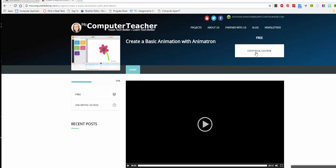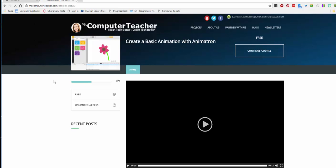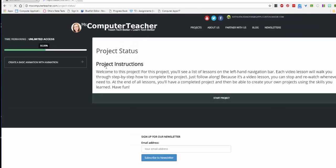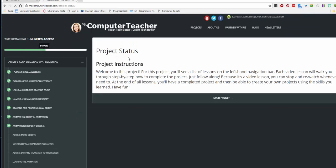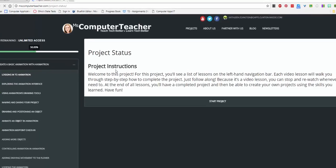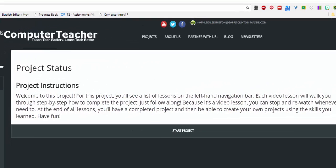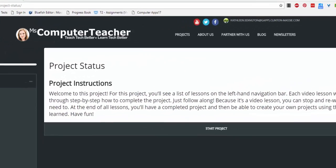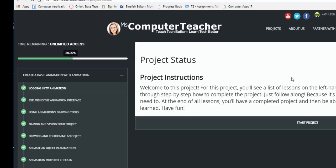But of course mine says continue because I've done it. When you do that you're going to get this project status, project instructions. It says you'll see a list of lessons on the left-hand side—kind of like a Khan Academy type thing—and just follow along. So you'll start with one of these.